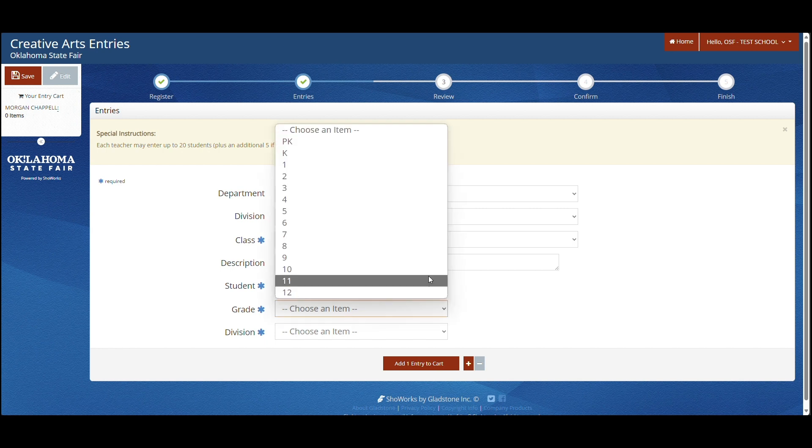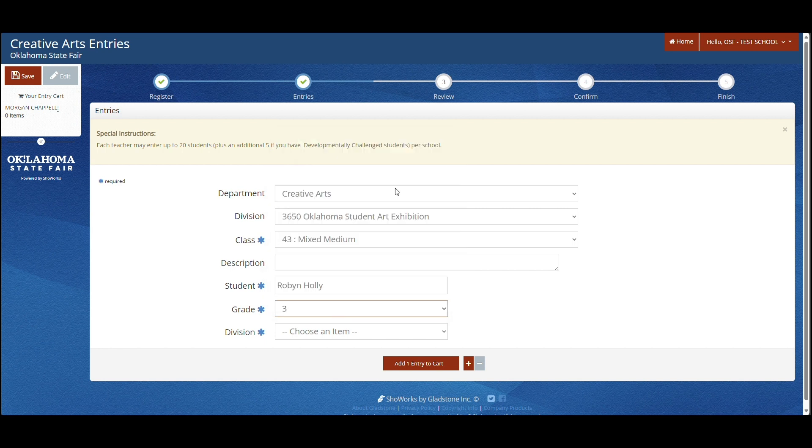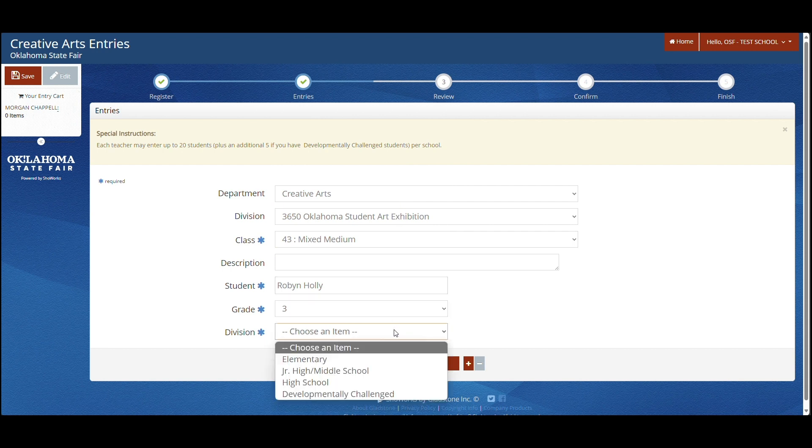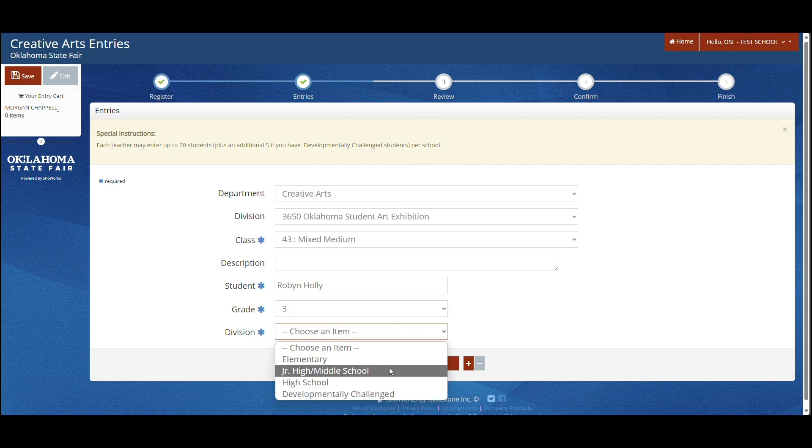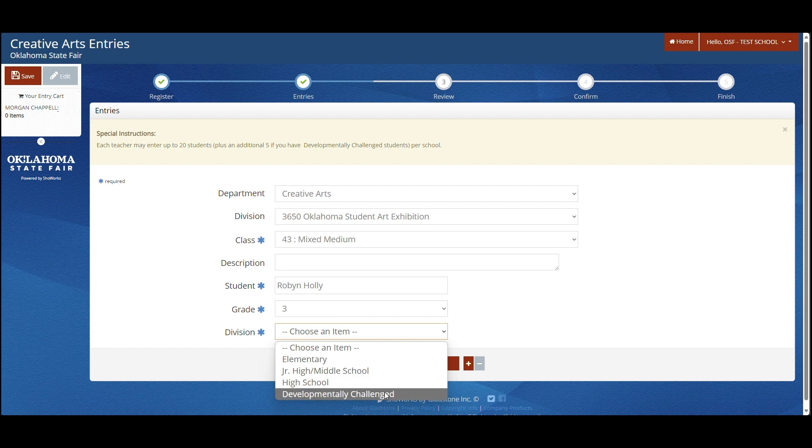There is elementary, junior high, middle school, high school, and developmentally challenged. You are allowed to have five additional items from your 20 in the developmentally challenged. Once you have finished, hit add to cart.